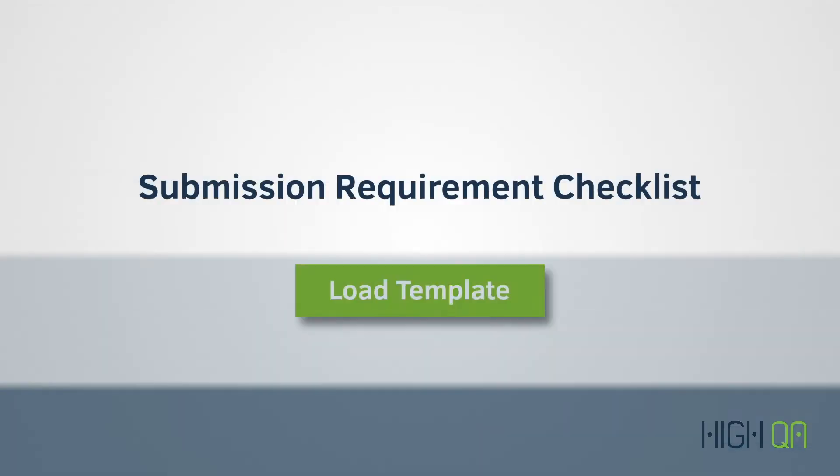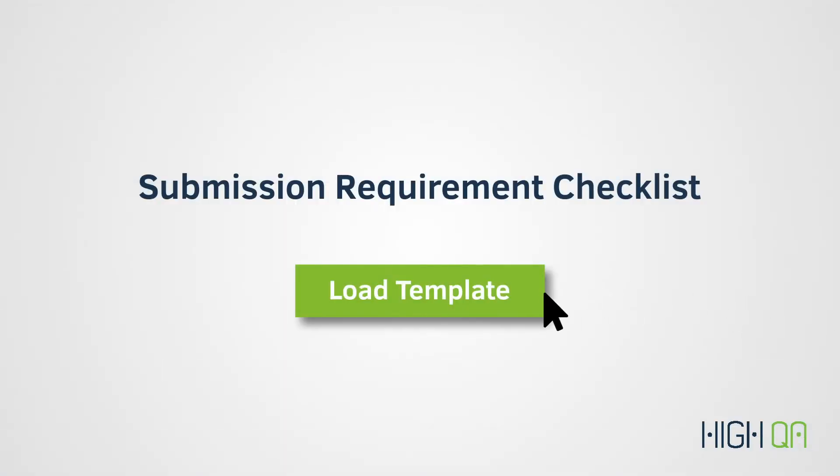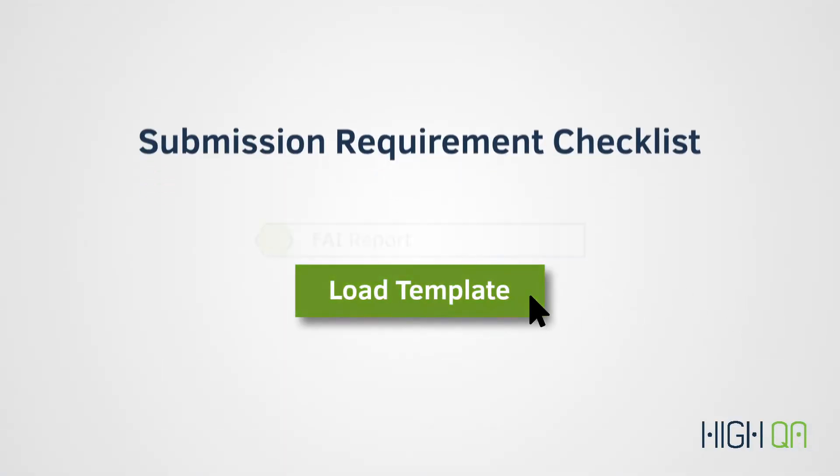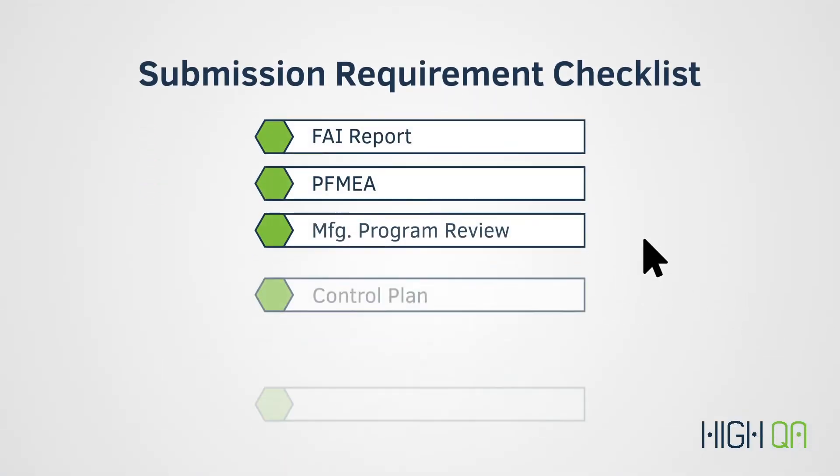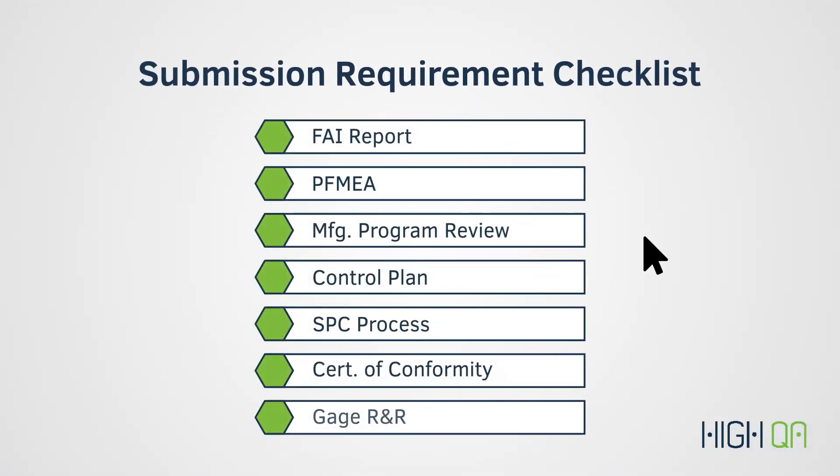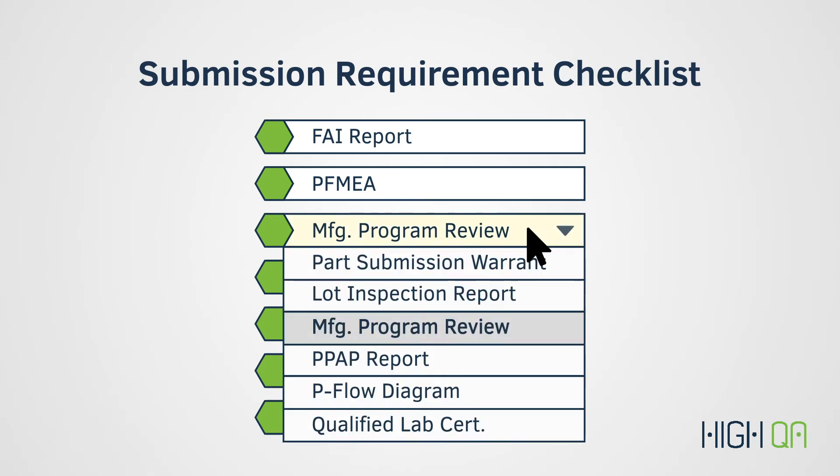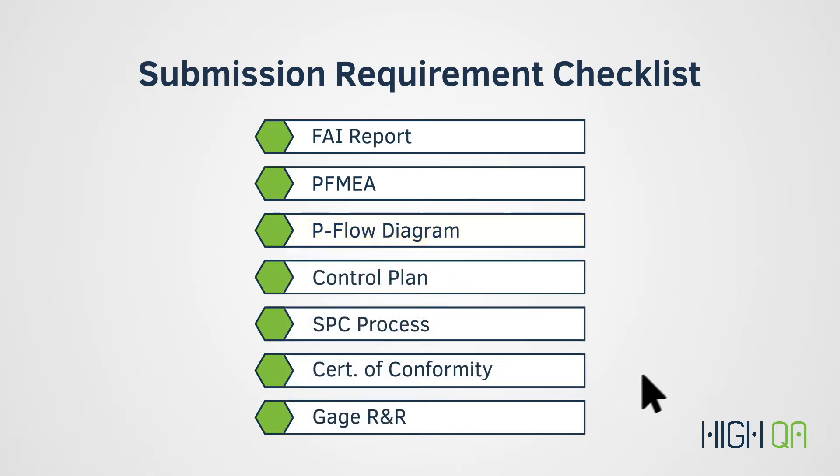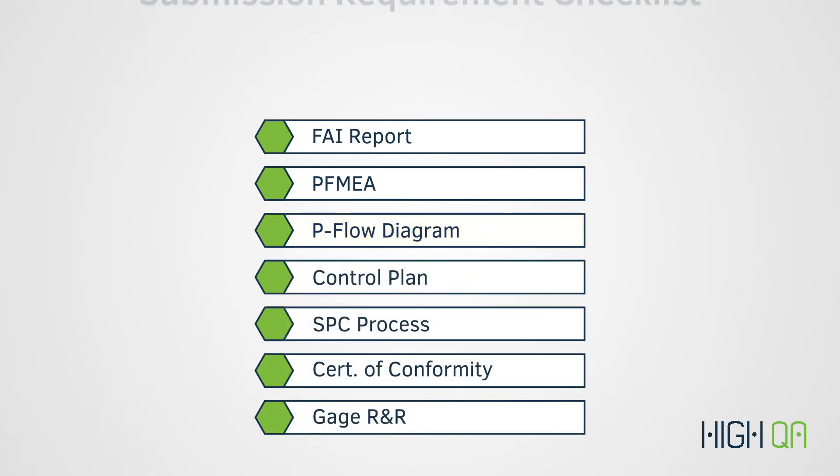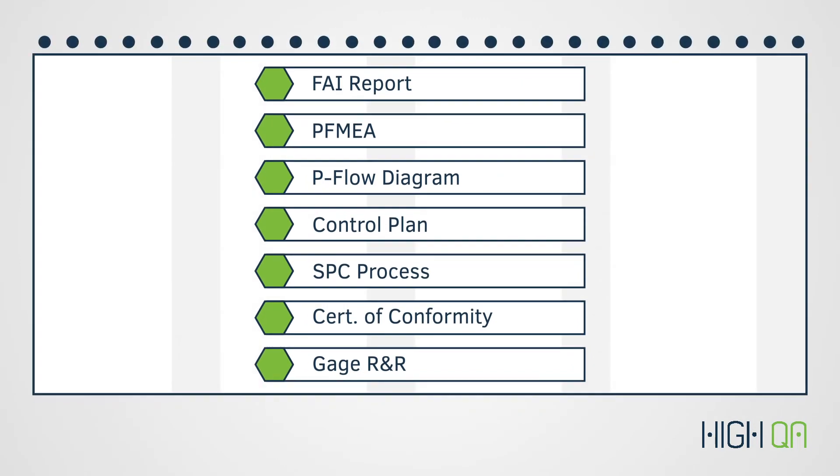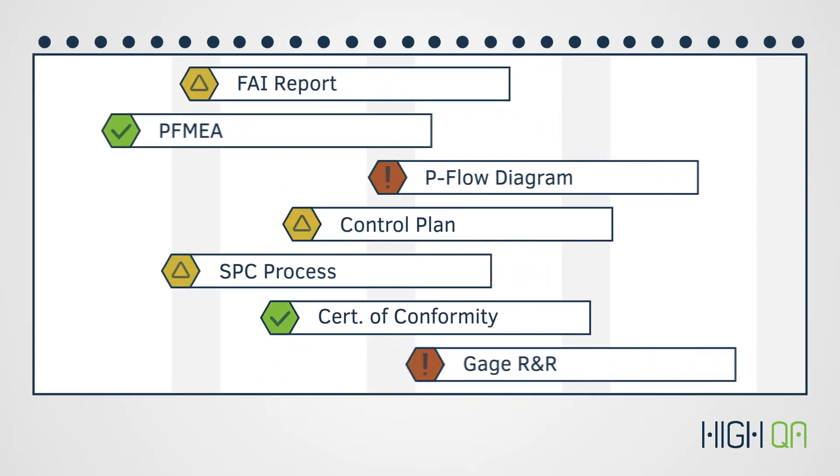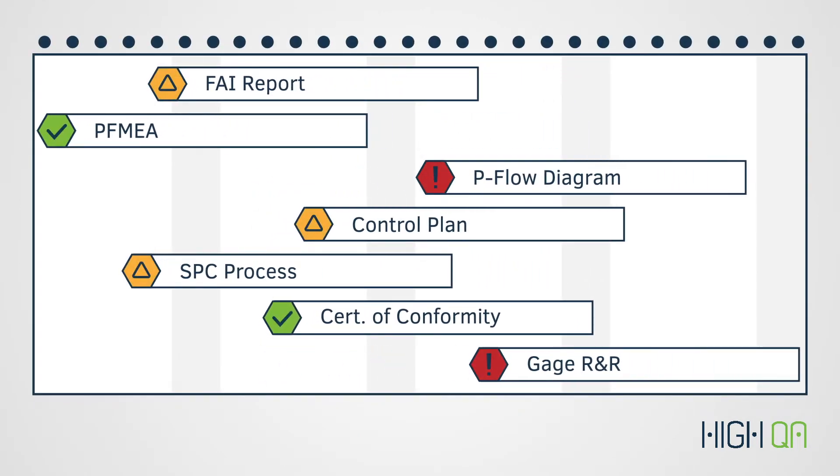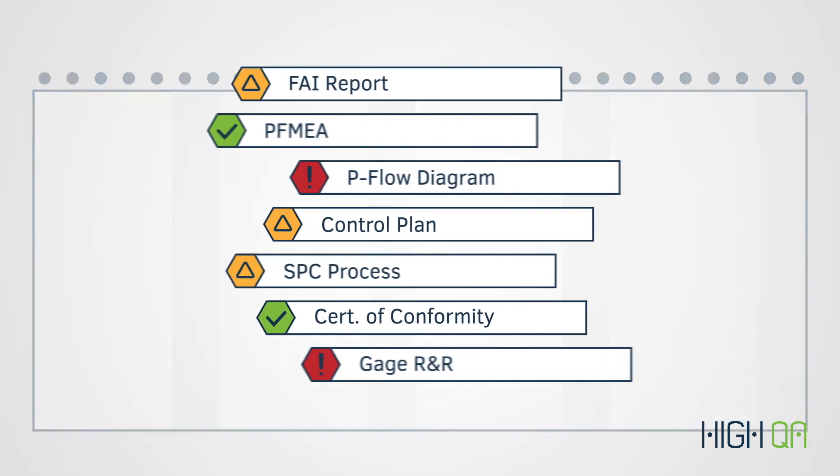Each project starts with a submission requirement checklist that can be easily loaded through our included templates or customized for your specific customers. A project schedule is automatically generated based on the job's due date and responsibilities are assigned to different team members so that everyone knows what to do and when to do it.